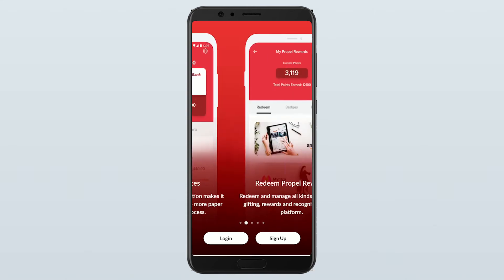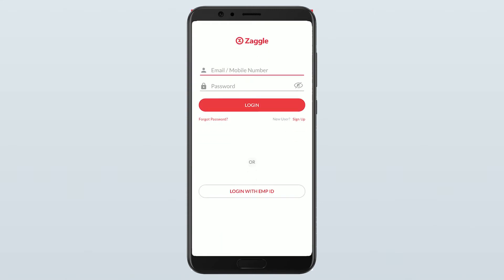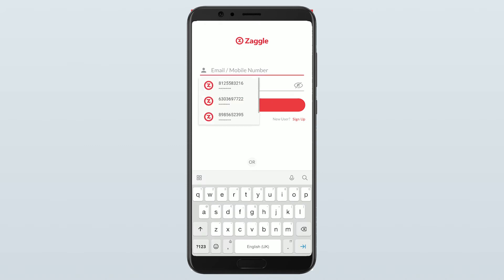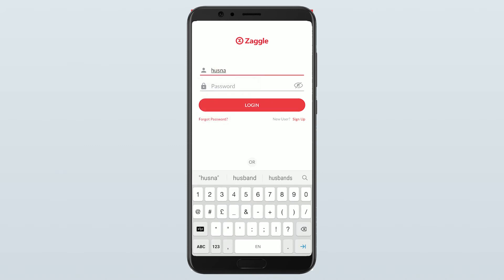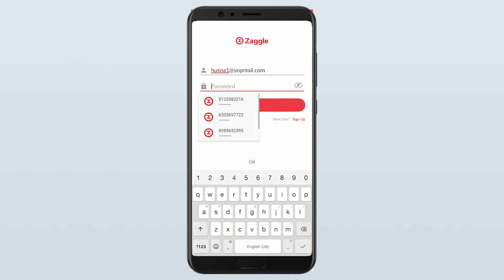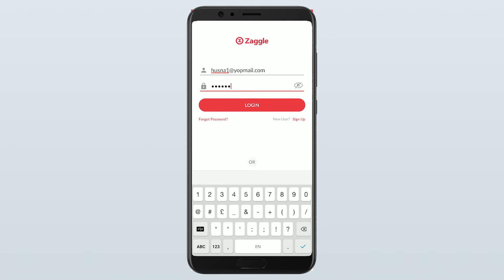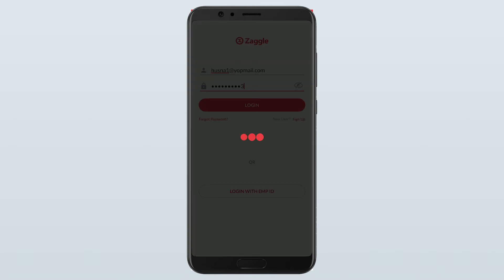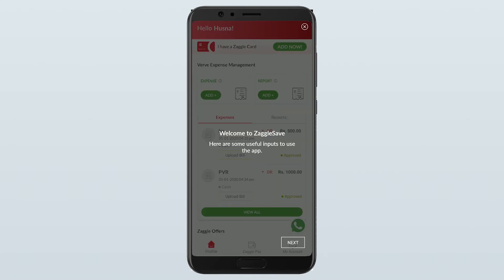Just select login. Give the credentials. This is how the app looks like.